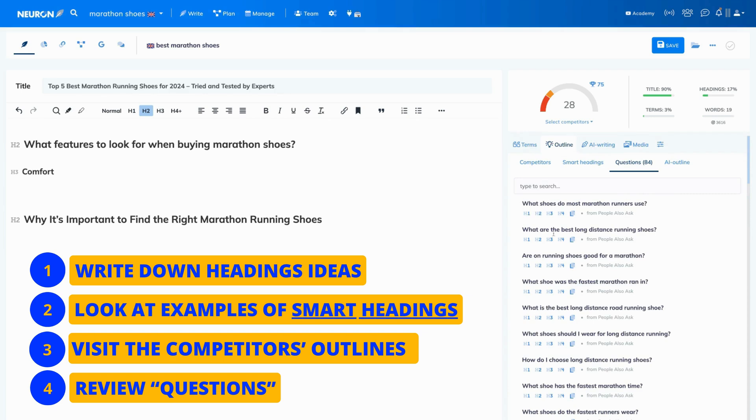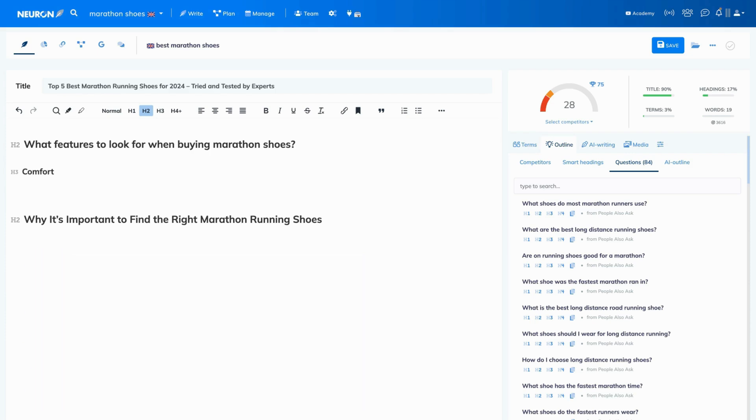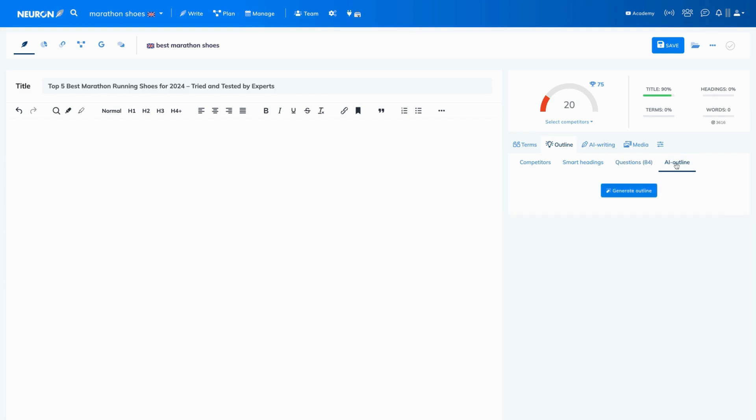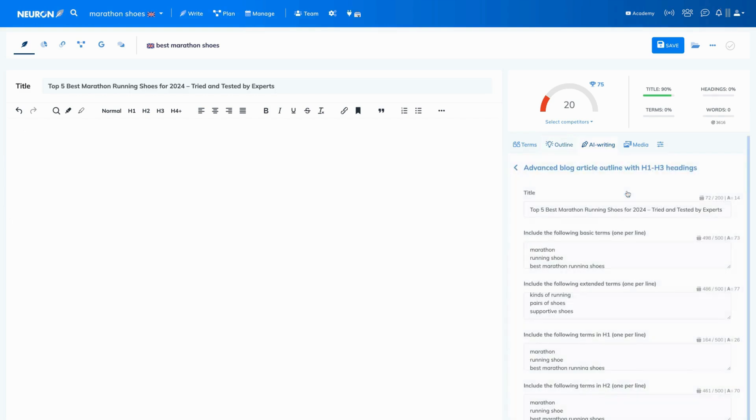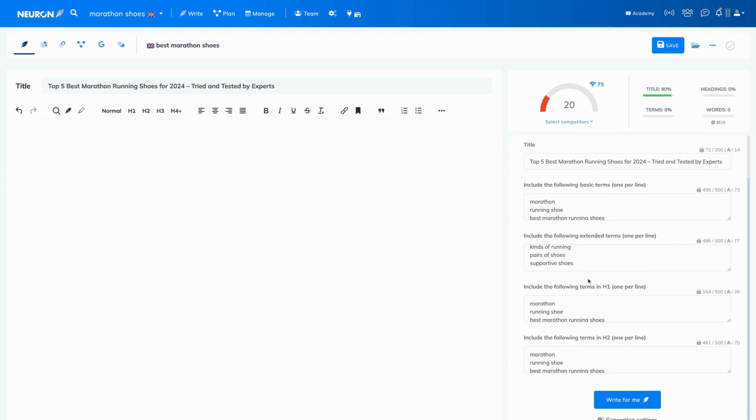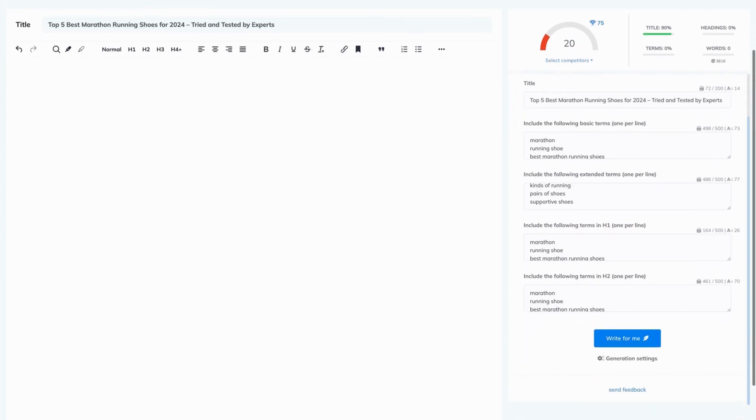And this is basically how you build your outline manually. Now, if you want to save time, you can always use AI. Let's get rid of that. Select the AI icon here and then press the Generate Outline button. As you can see, NeuronWriter filled in all the fields, so the only thing left for you is to press the Write For Me button.